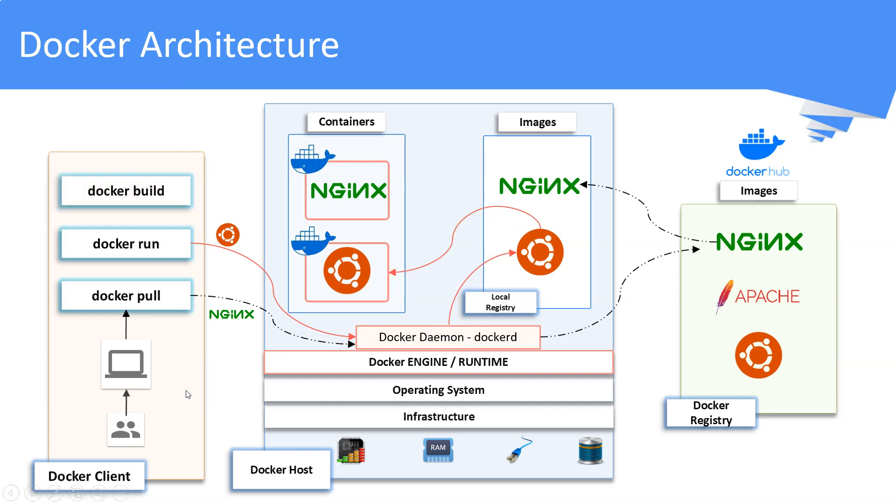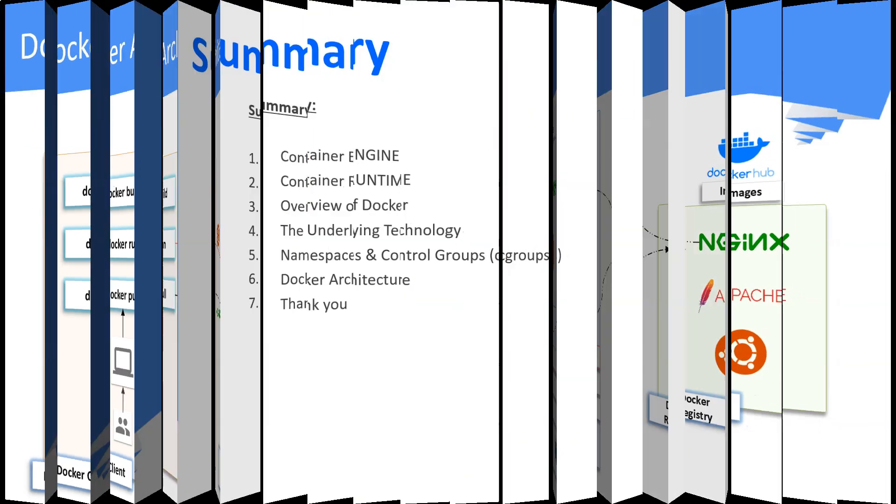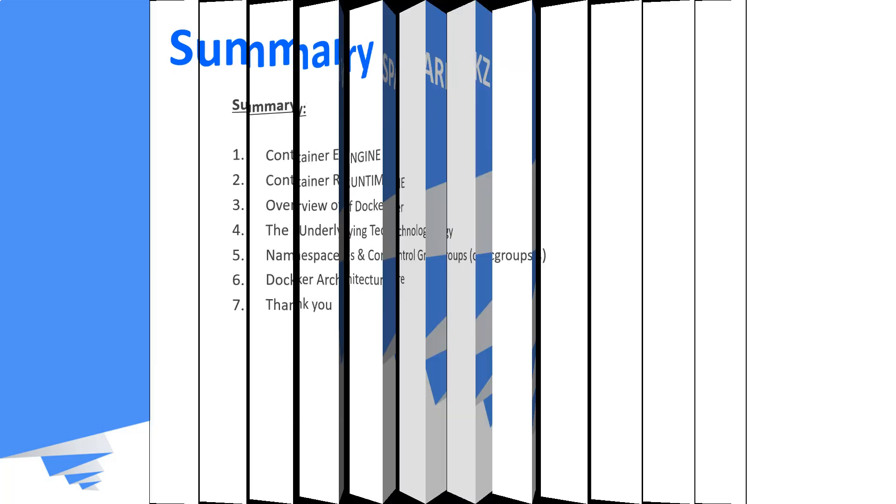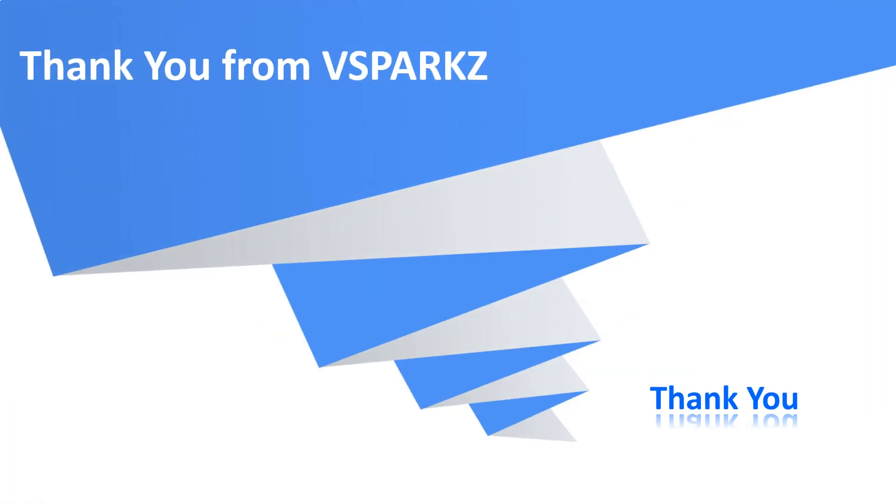The docker build command is used to build a Docker image from a Dockerfile. Well, that's all about the architecture. This is the summary of what we have discussed in this video. Thank you from vSparks and thank you for watching.